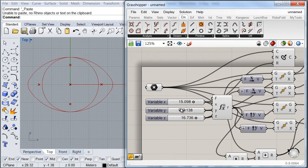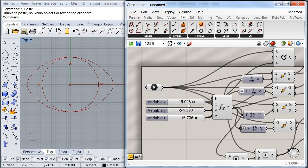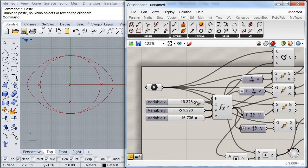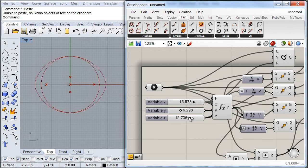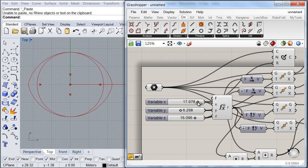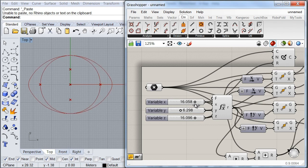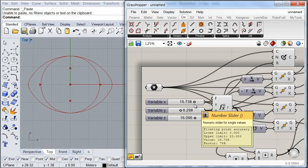The last thing we need to do is simply join these segments, so I'm going to call a Join component and join all my curves together. Finally we have our oval, which we can control in different ways. In the next video we're going to see how we can use it to create our slabs and start modifying it with a graph mapper. Thanks a lot for watching.